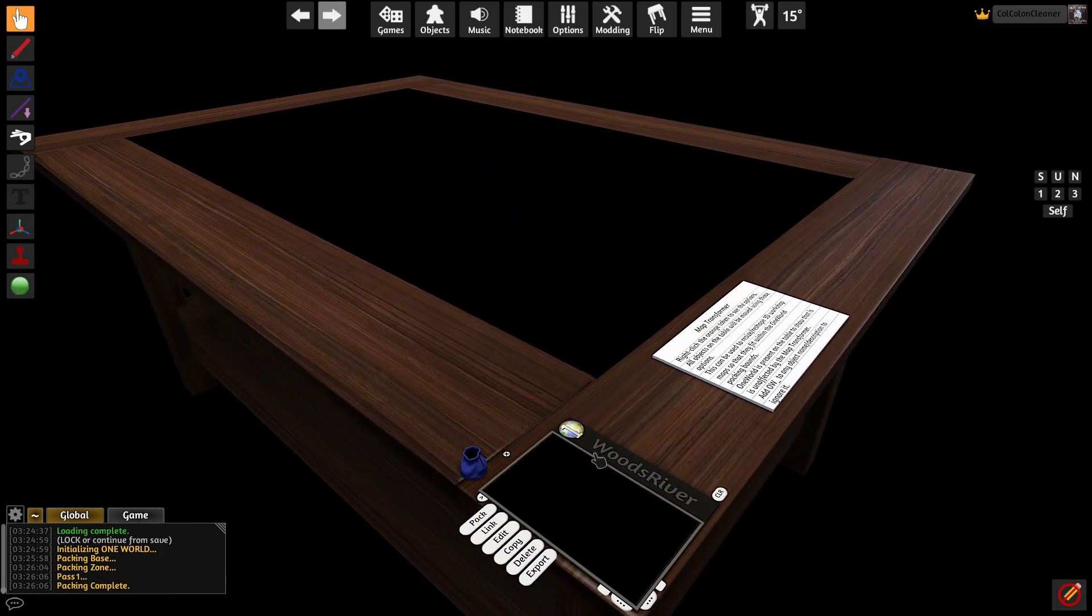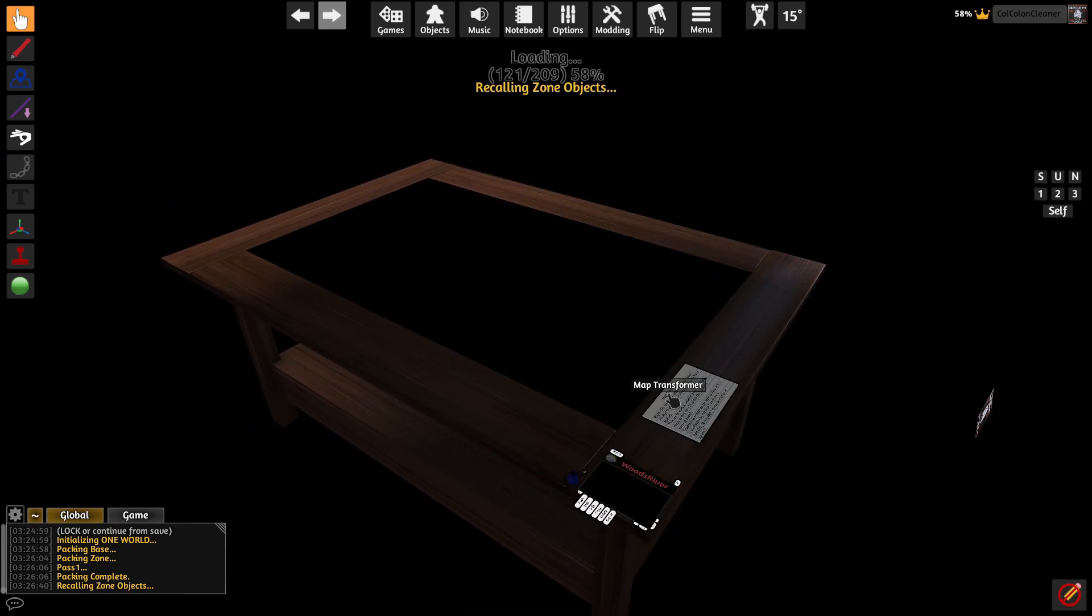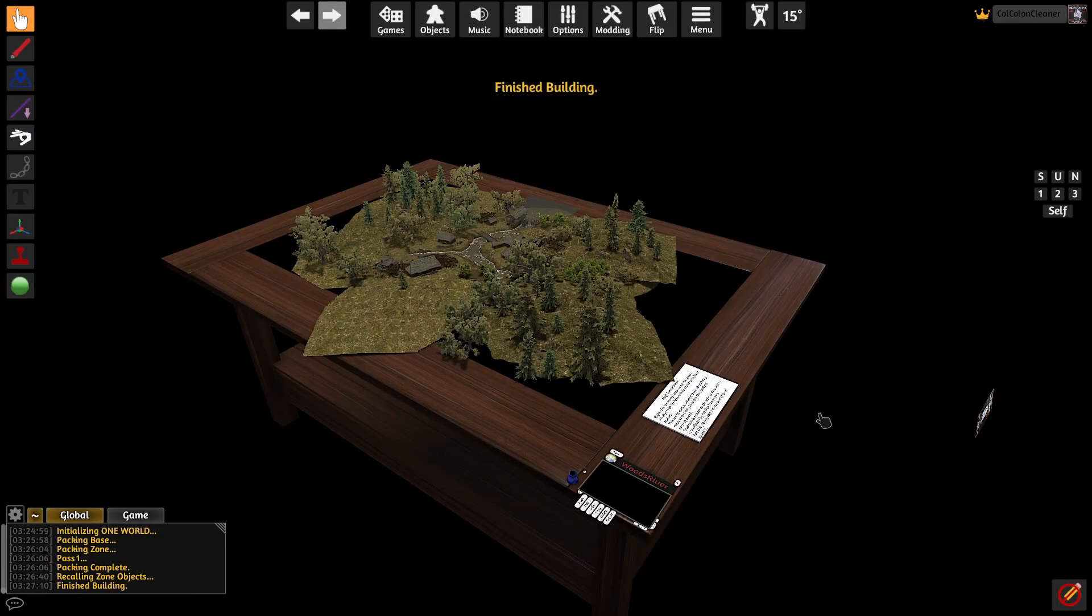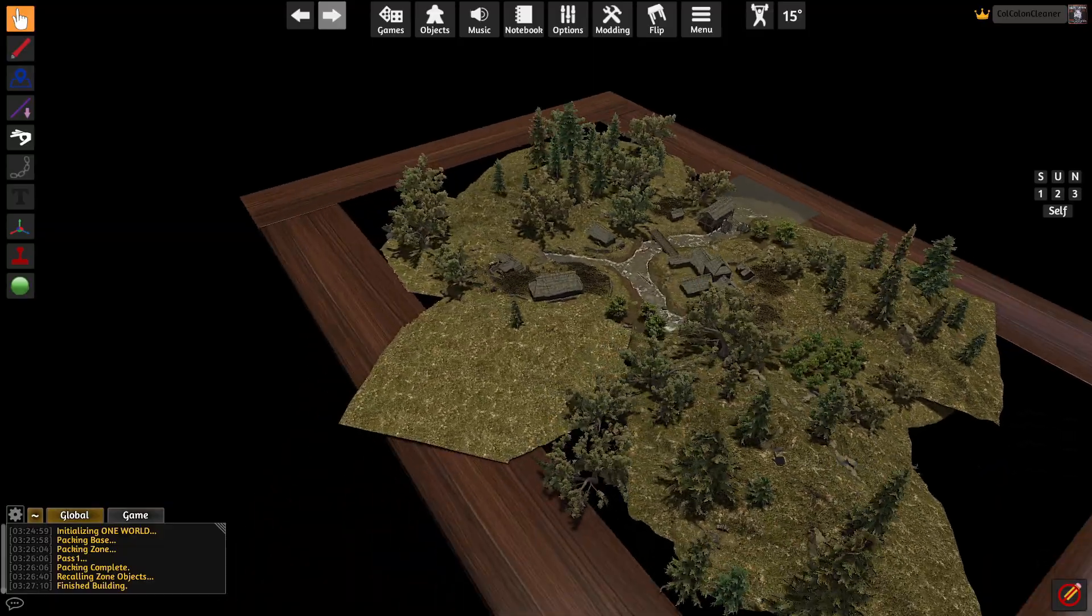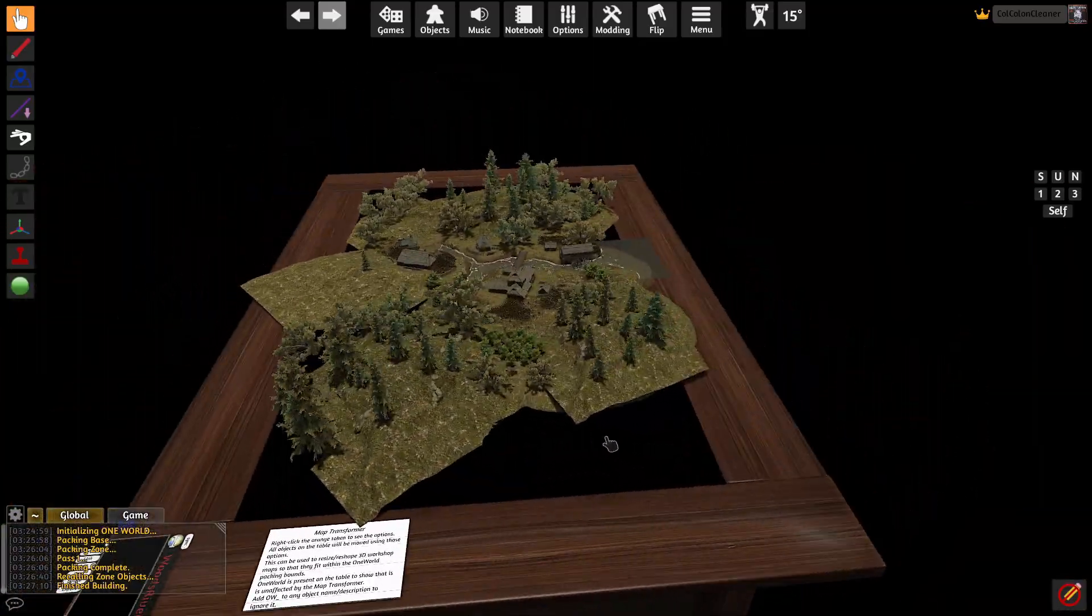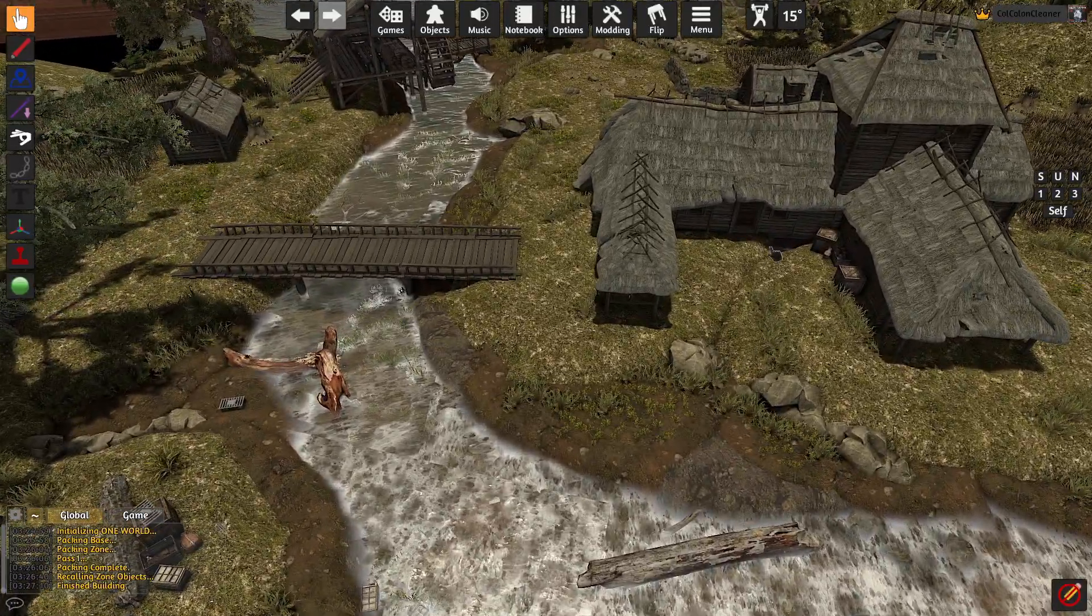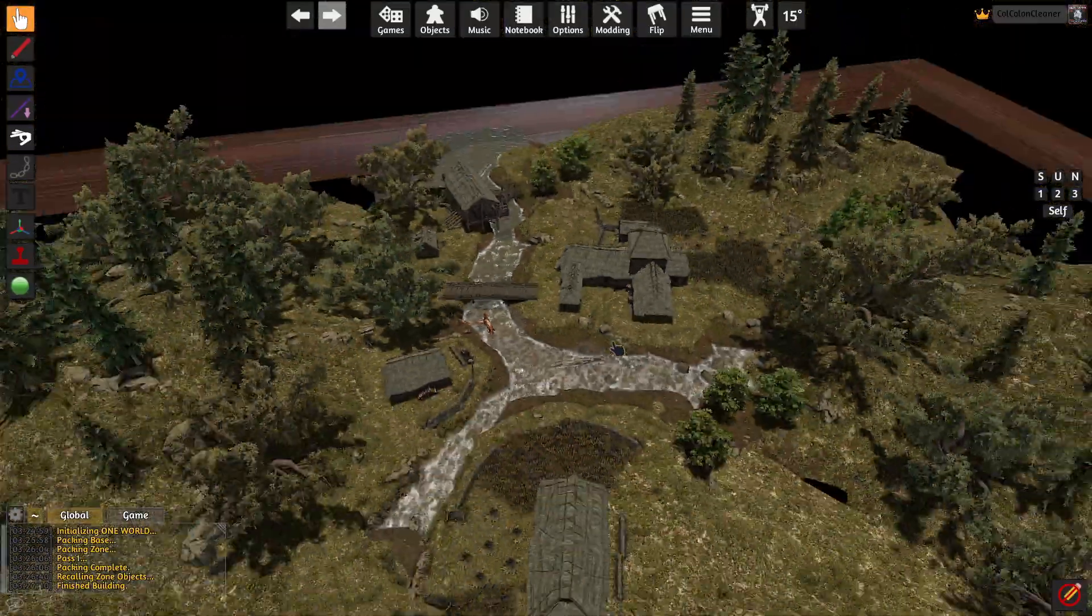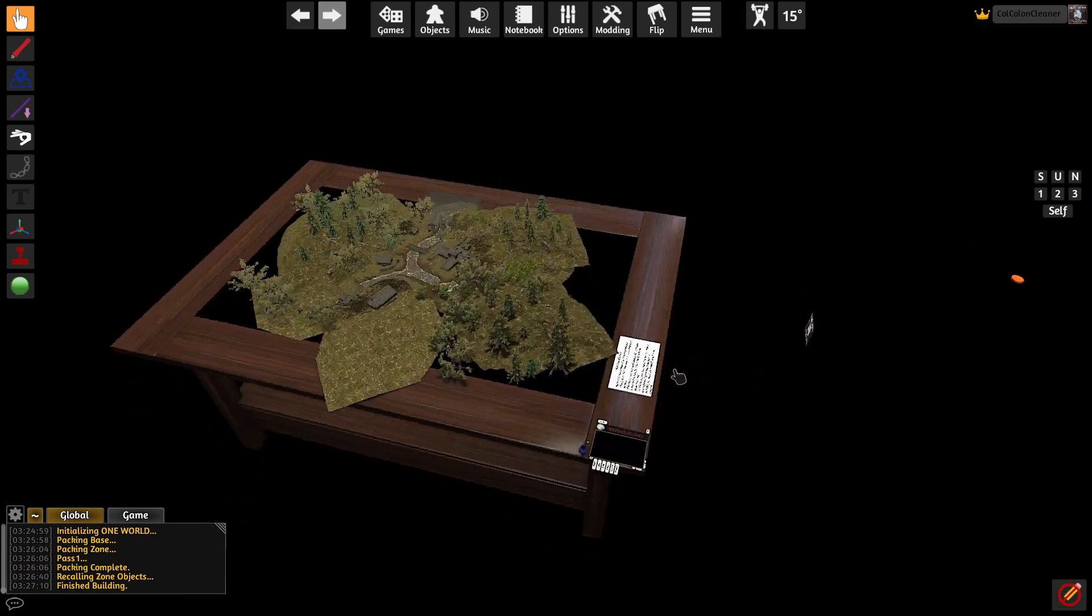So we'll go back to Woods River and say build. And there we are. The map comes back in our new, smaller, rotated state. And we can play on this map as it was originally intended, just within the size that we need for packing.